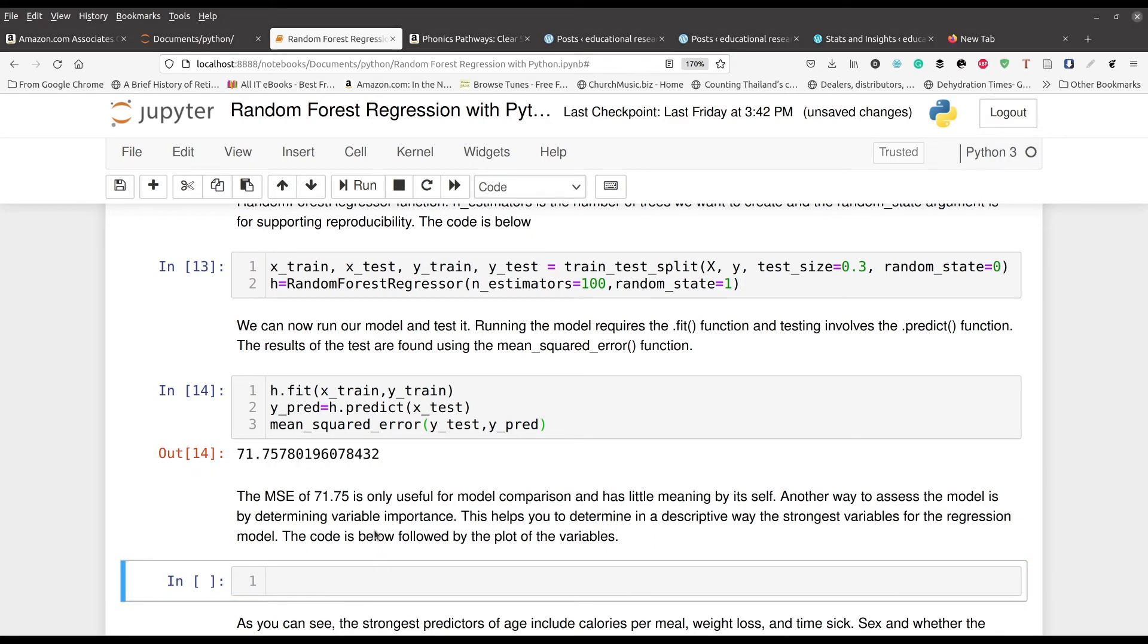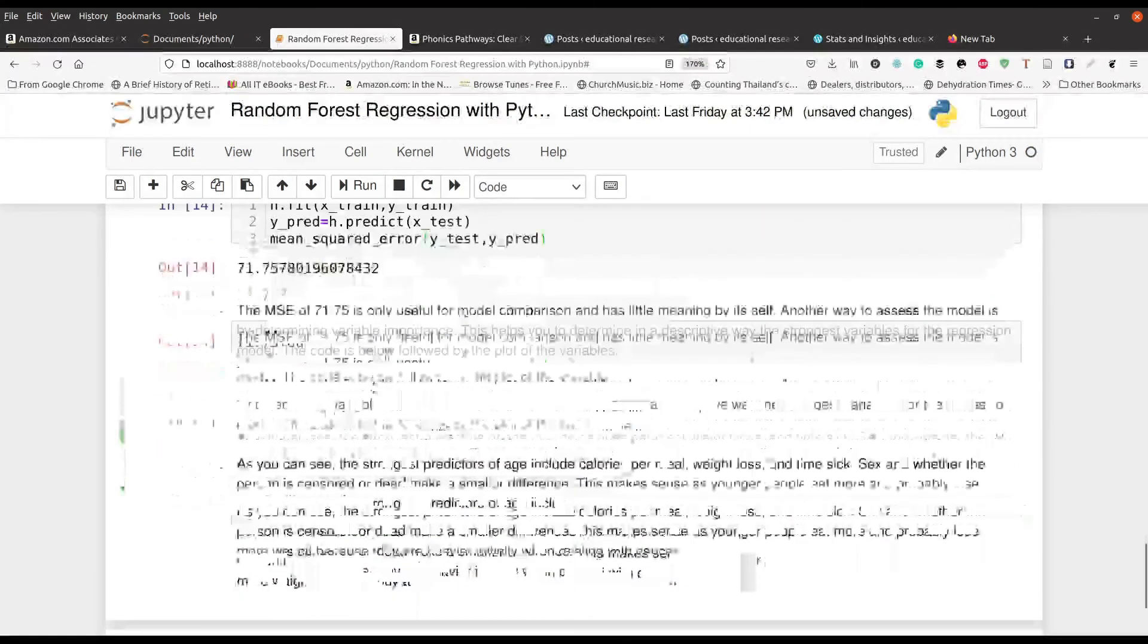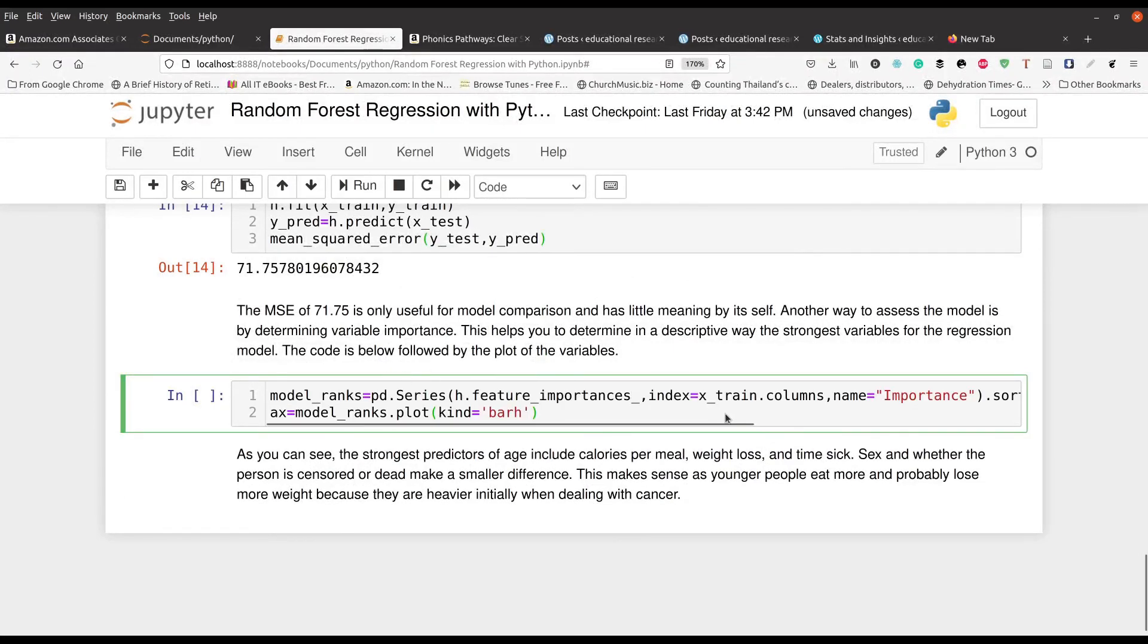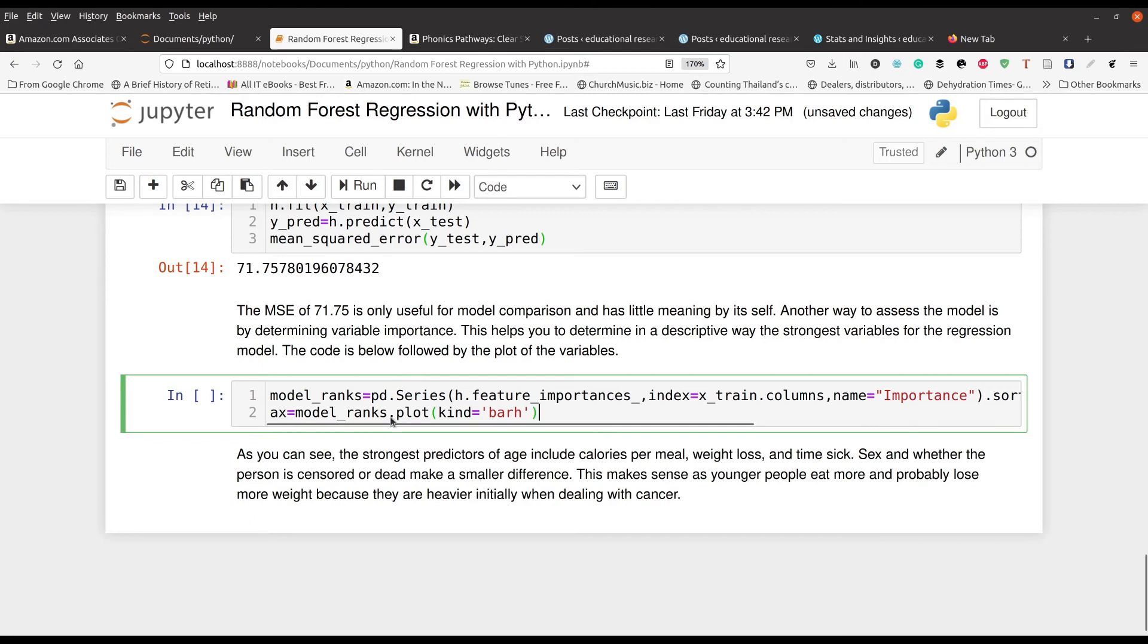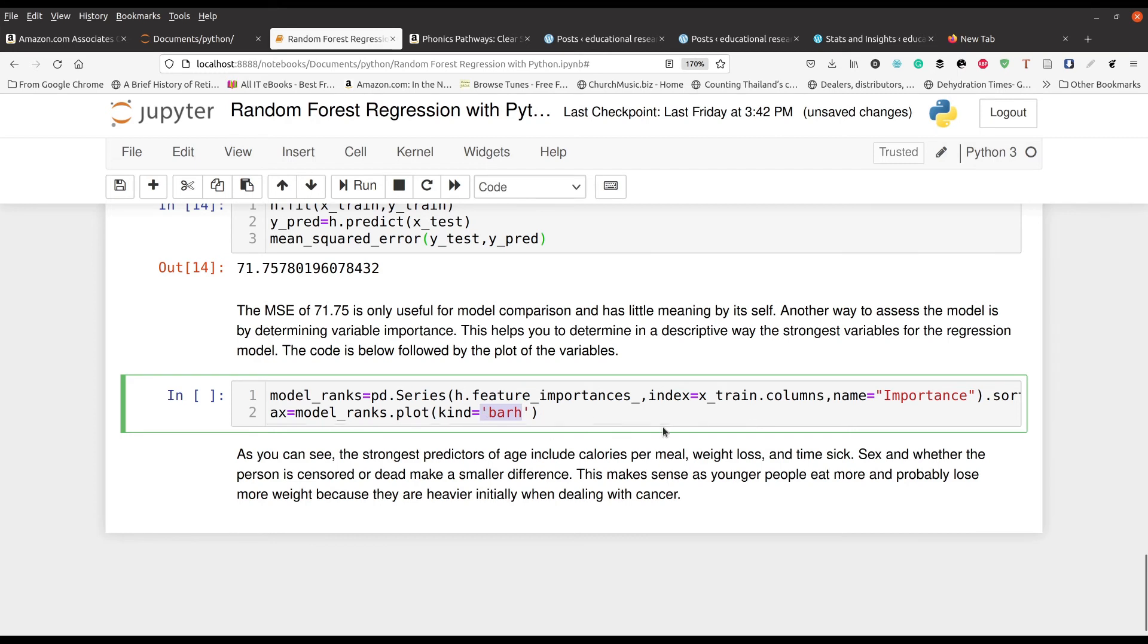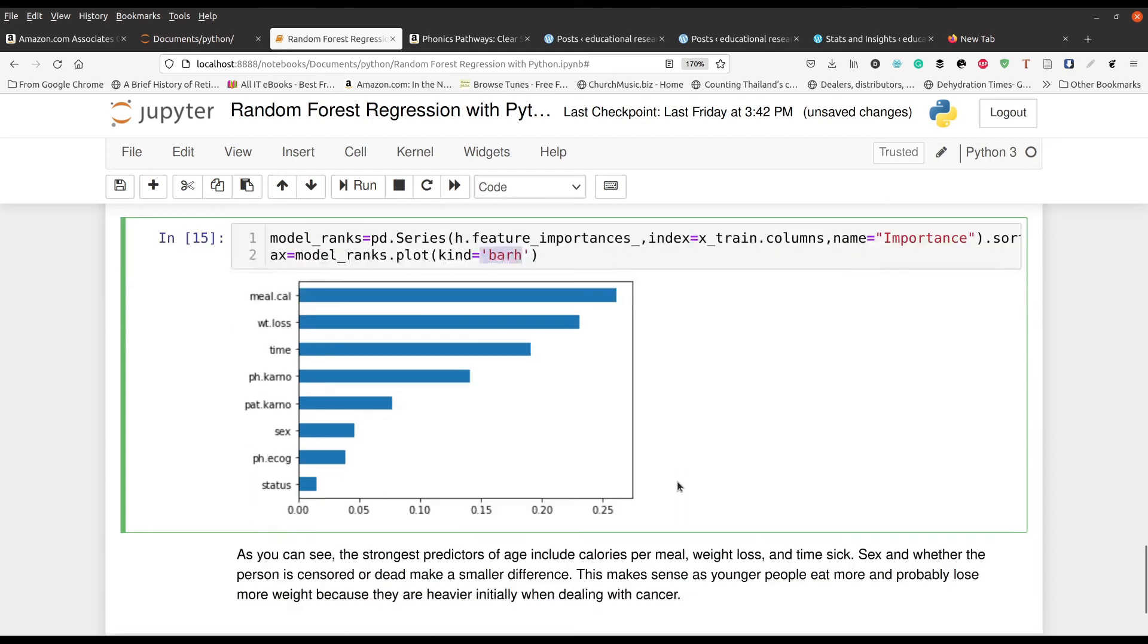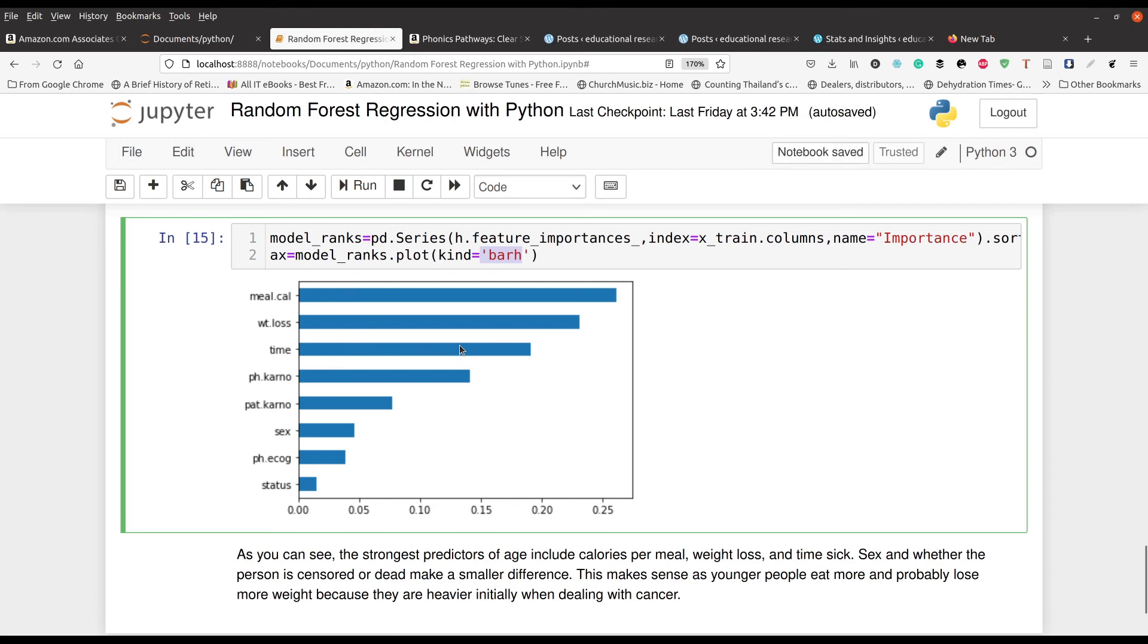And so the last thing we can do here, just to better evaluate our model, is we can get an idea of what are the most important variables for predicting age. And so there's a lot of visualization stuff here. Basically, we're looking at the importance of different features. And we're making a horizontal bar graph here. That's what BARH means. So let's go ahead and run this. And you can see right there. So the best way to predict someone's age, if you will, is by how many calories they're consuming, and by the amount of weight loss, etc. Which makes sense.